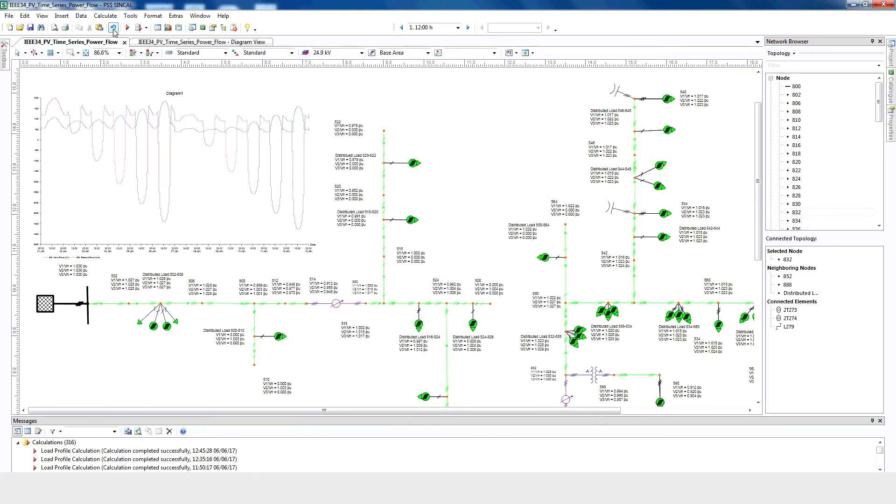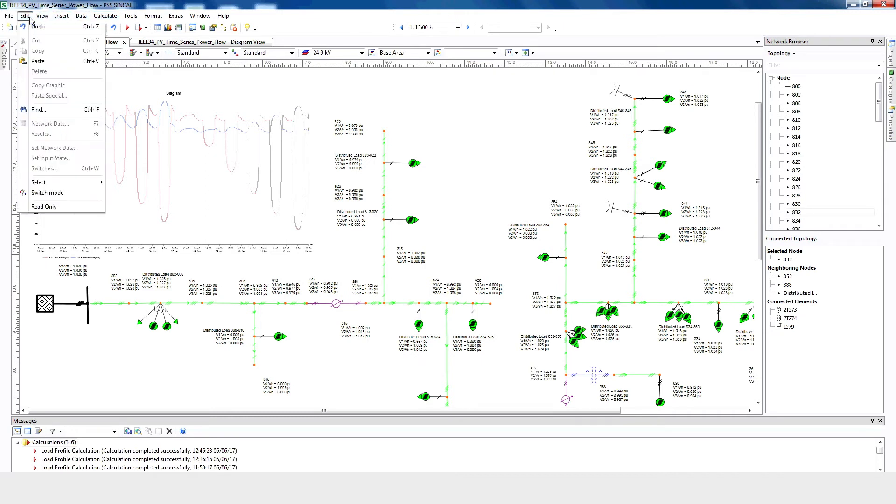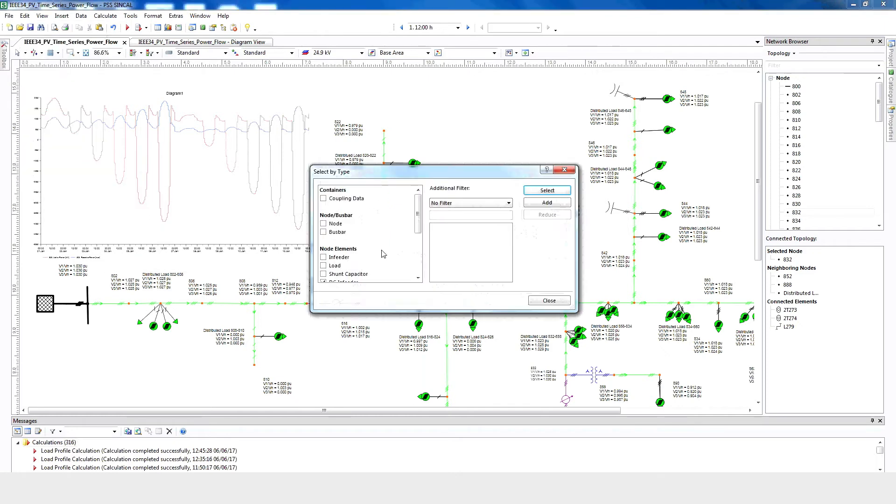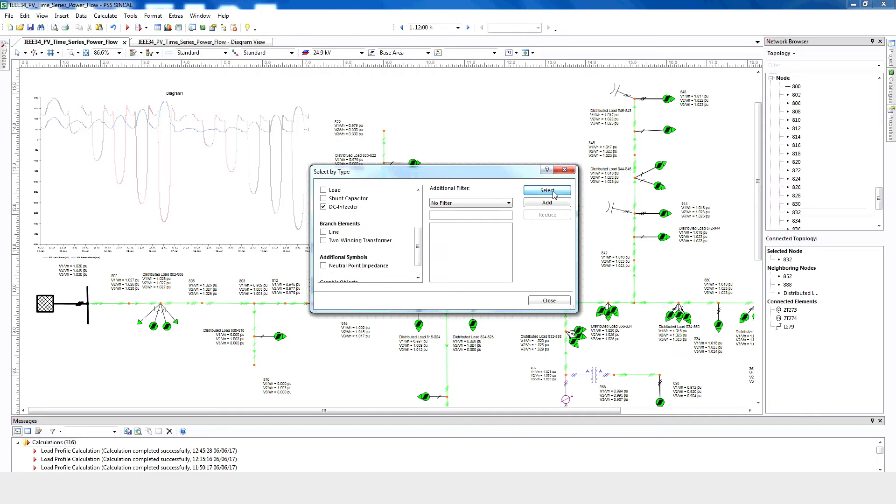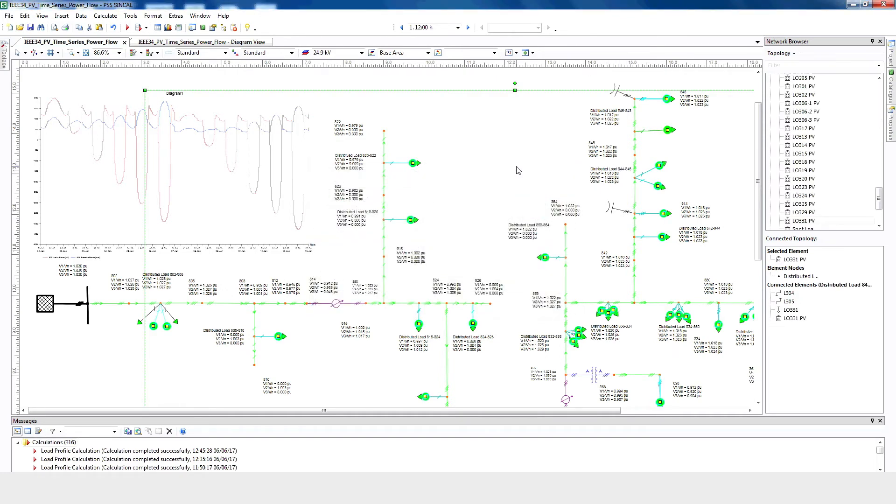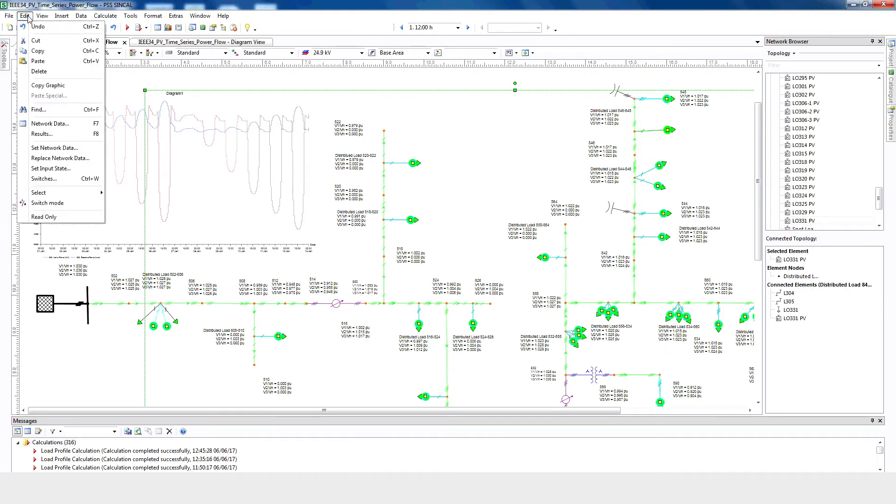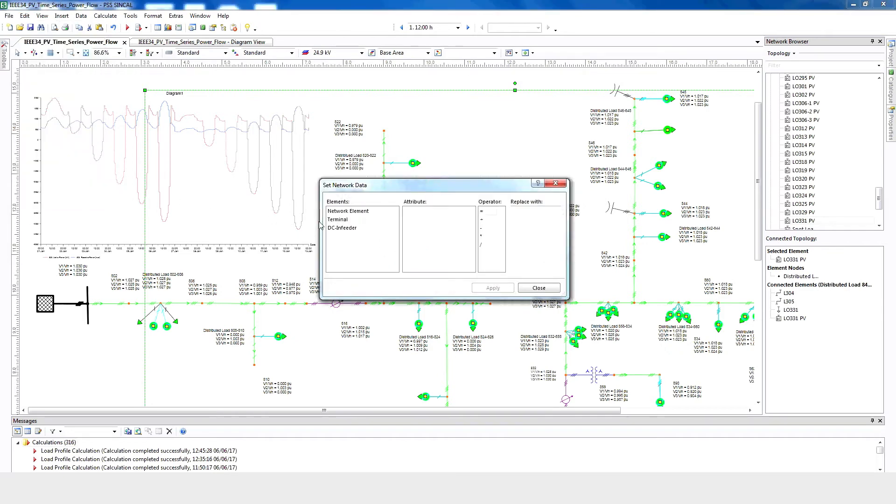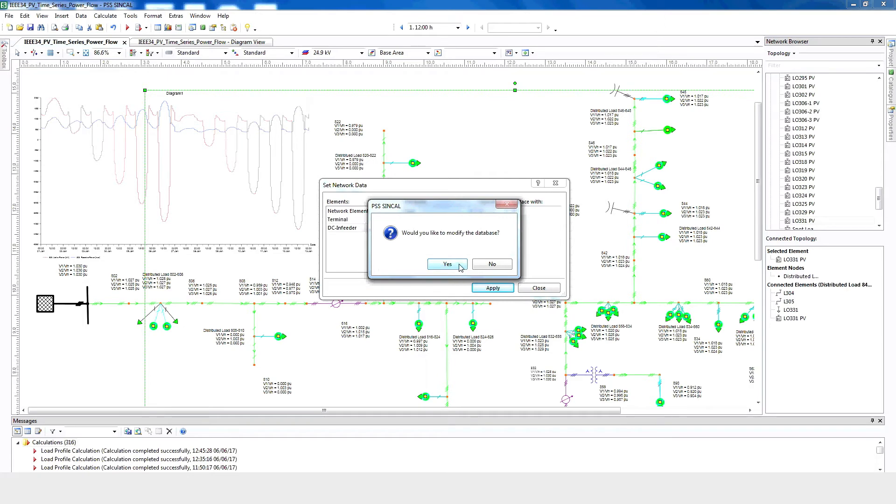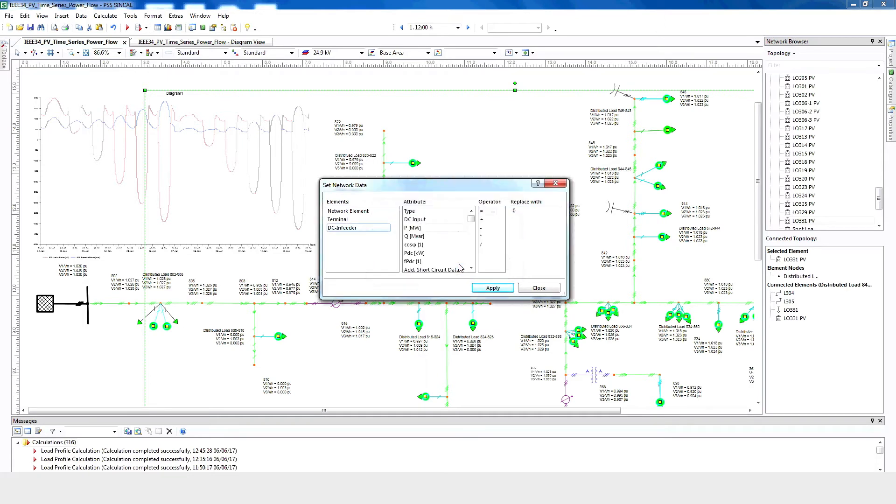Let's turn off all the PV on the network to see the impact. Click Edit, Select, Select by Type. Make sure DC Infeeder is checked and then click Select. Now click Edit, Set Network Data. Then click DC Infeeder, Active Power. In the Replace with field, enter 0. Click Apply, click Yes, and then click Close.